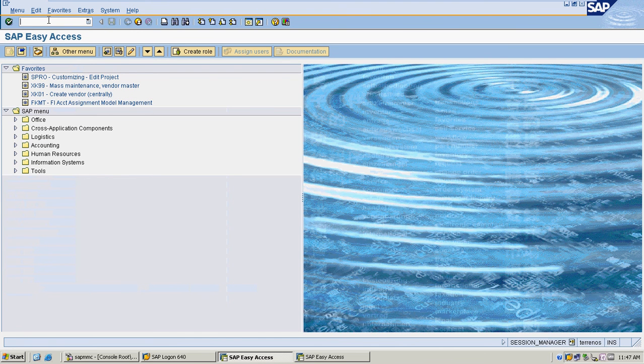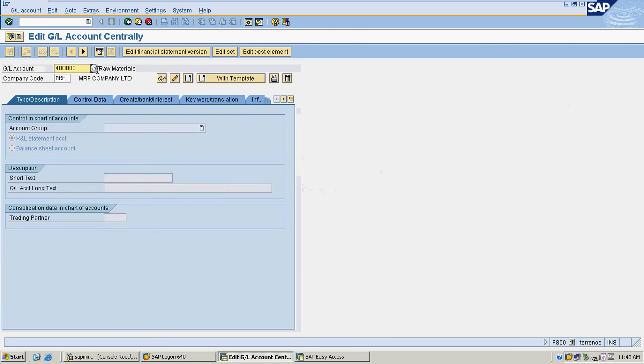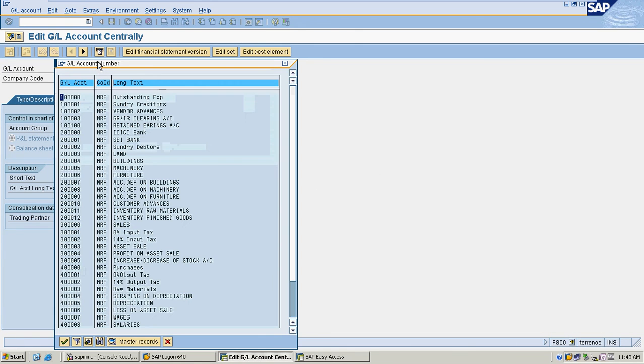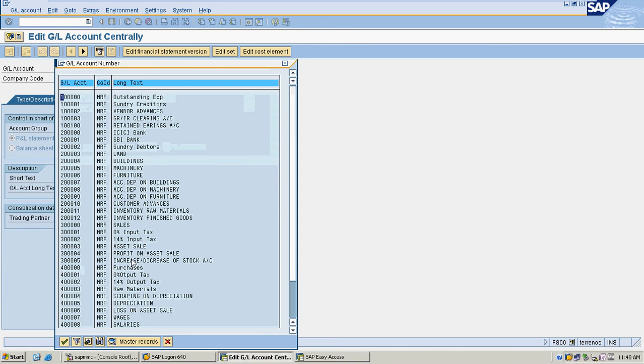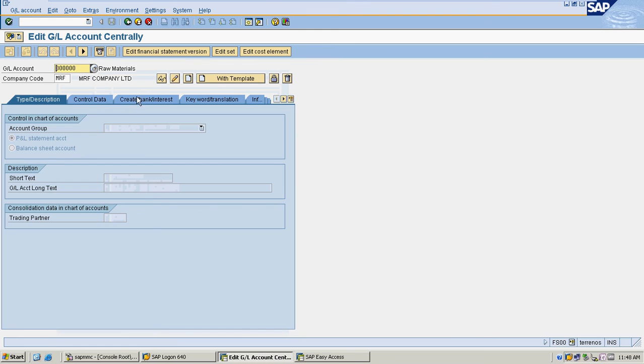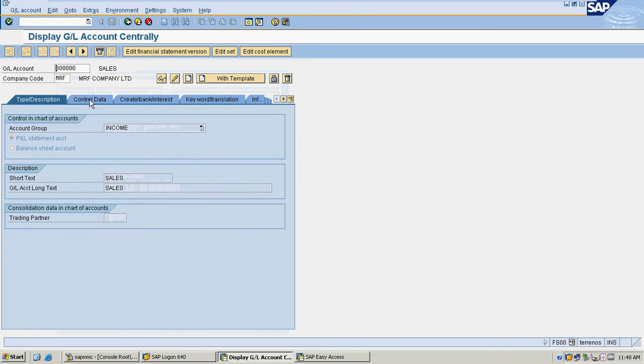Looking at the GL master entries and what tax codes are assigned. Some are posting without tax code, so it's not mandatory for this.